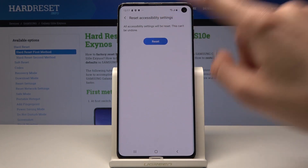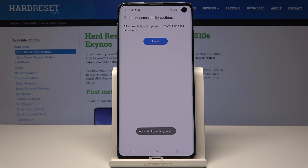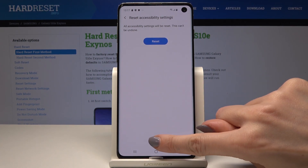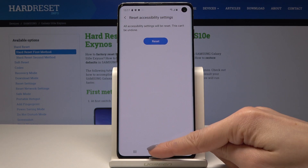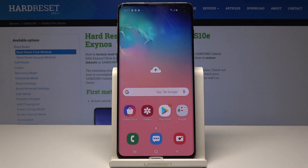Just tap on Reset, and that's it — accessibility settings have been reset. Thank you for watching. Please subscribe to our channel and leave a thumbs up.